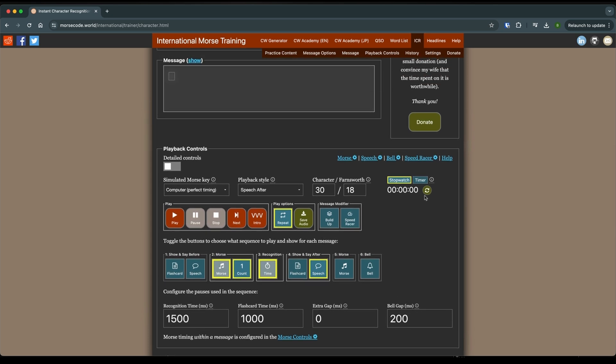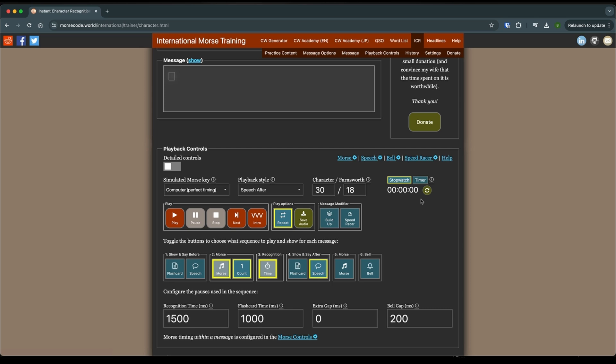This is an oral thing. You want to hear it to recognize it. You don't want to see it. Because when you get to doing it on the air, you're not going to have some visual thing pop up. So make sure this says show and not hide. If it says hide, that means it's going to show the characters up here, you'll be looking at them. So don't do that.